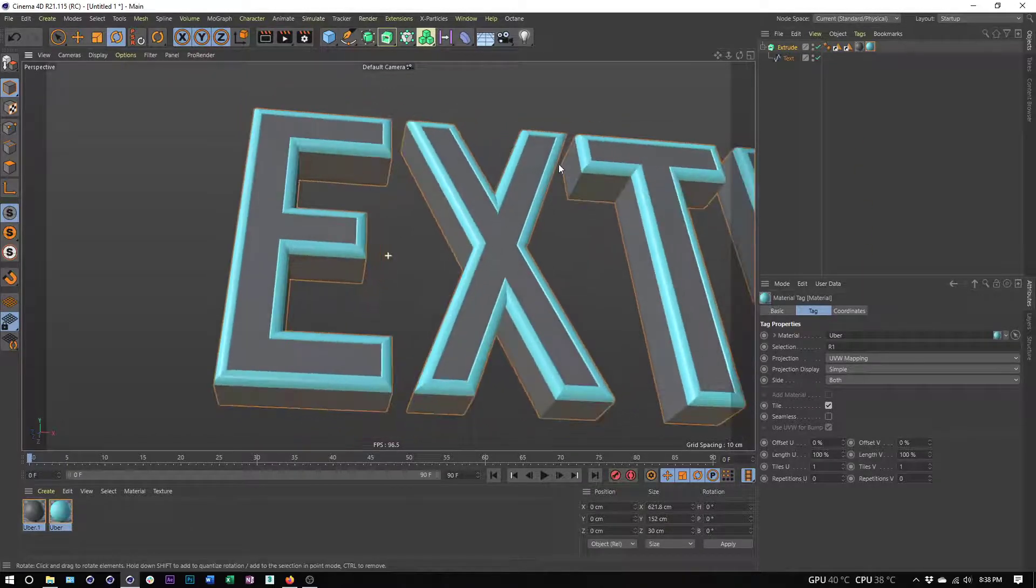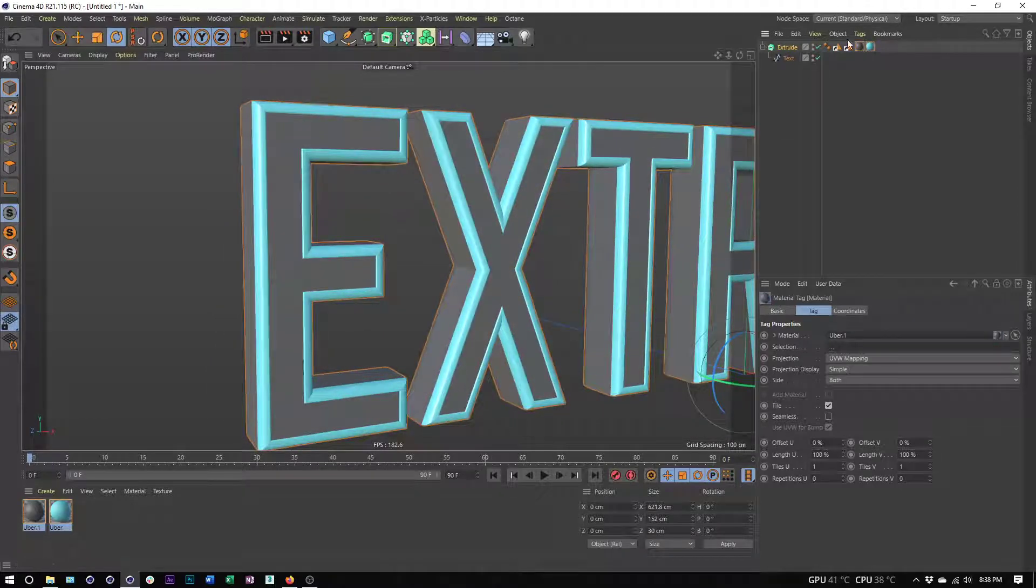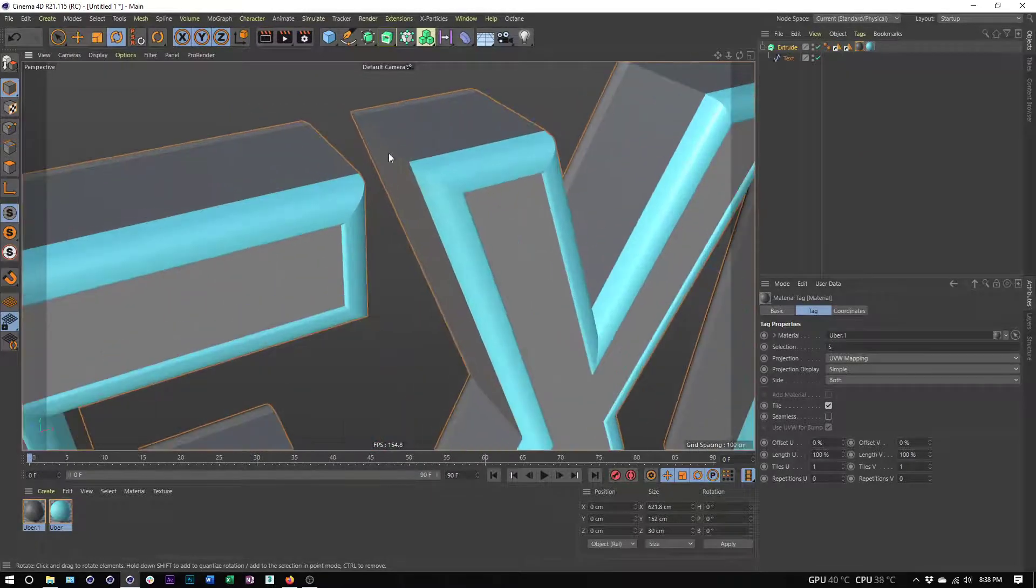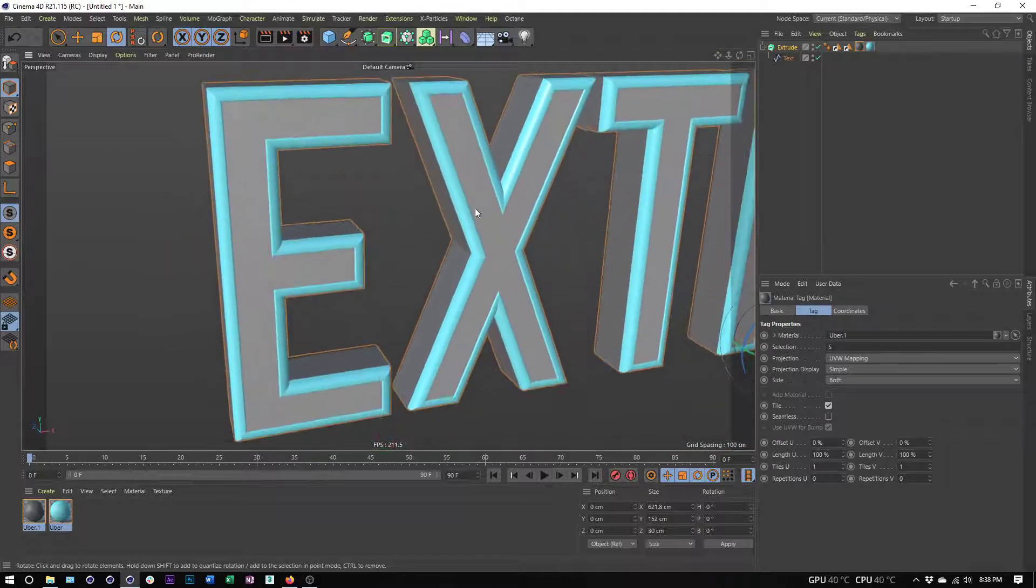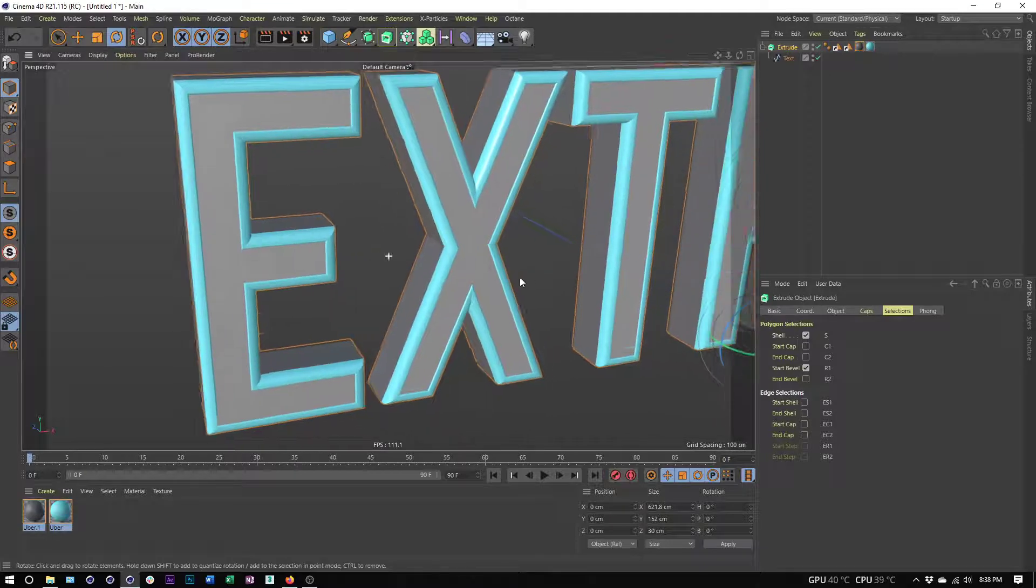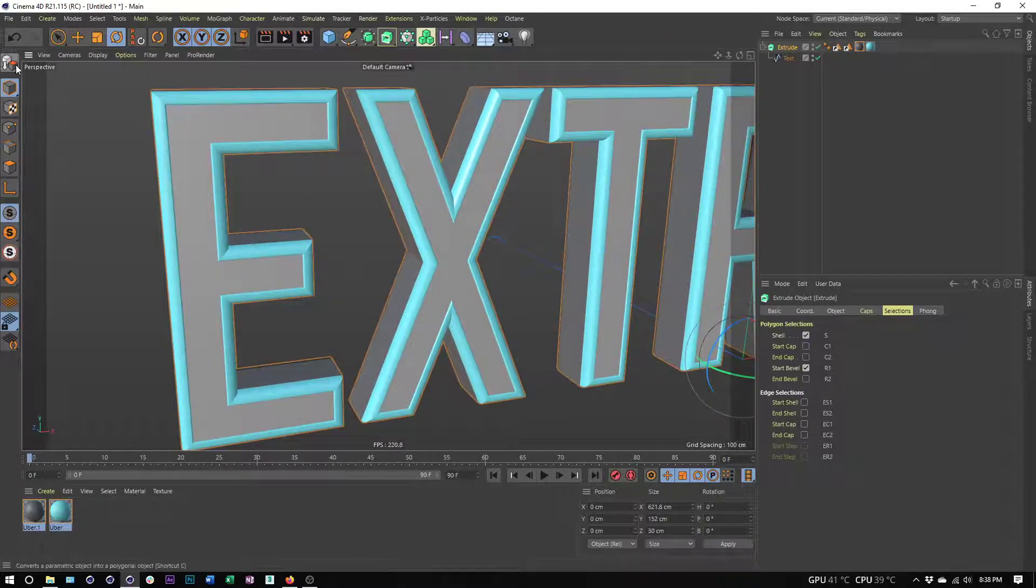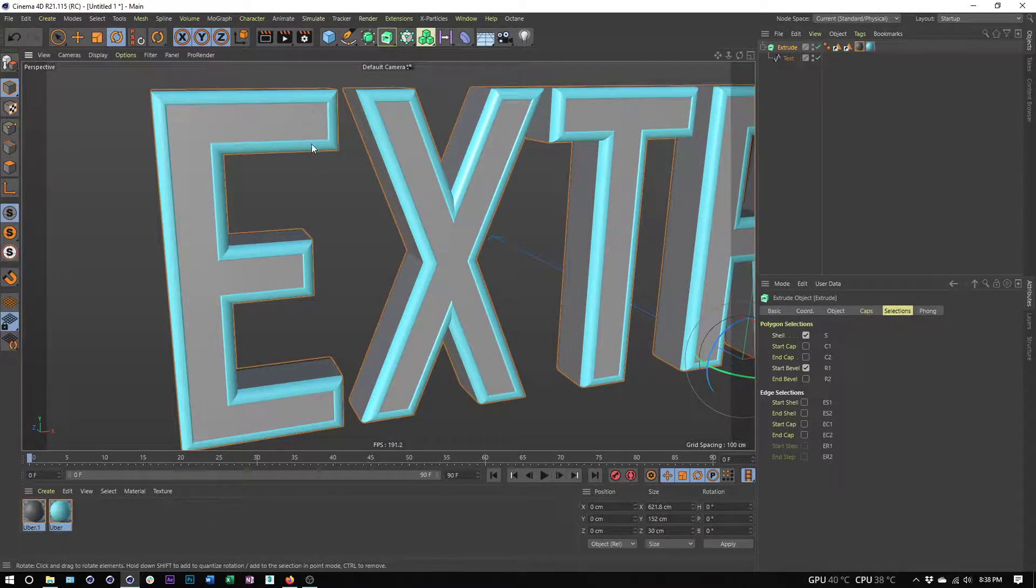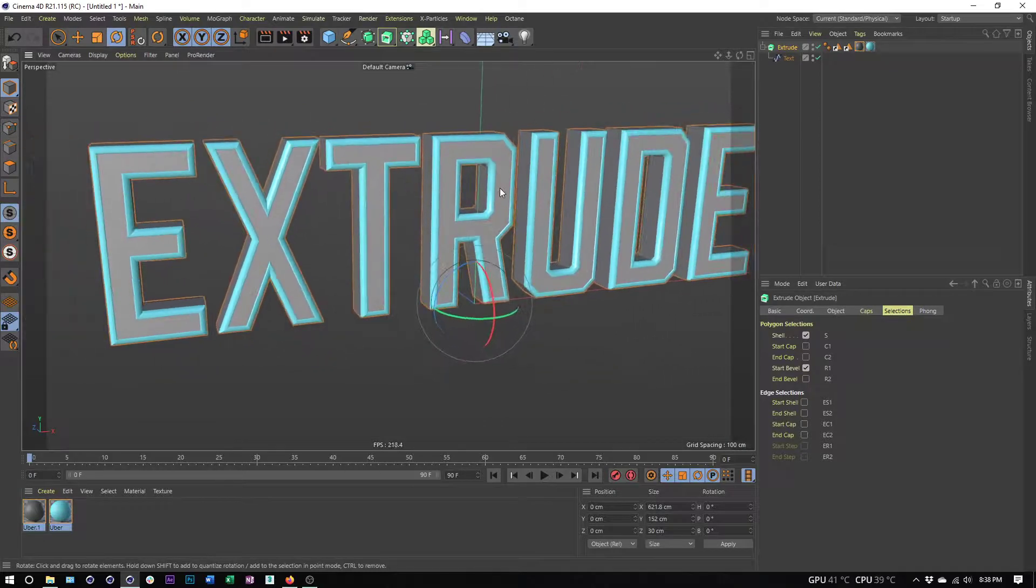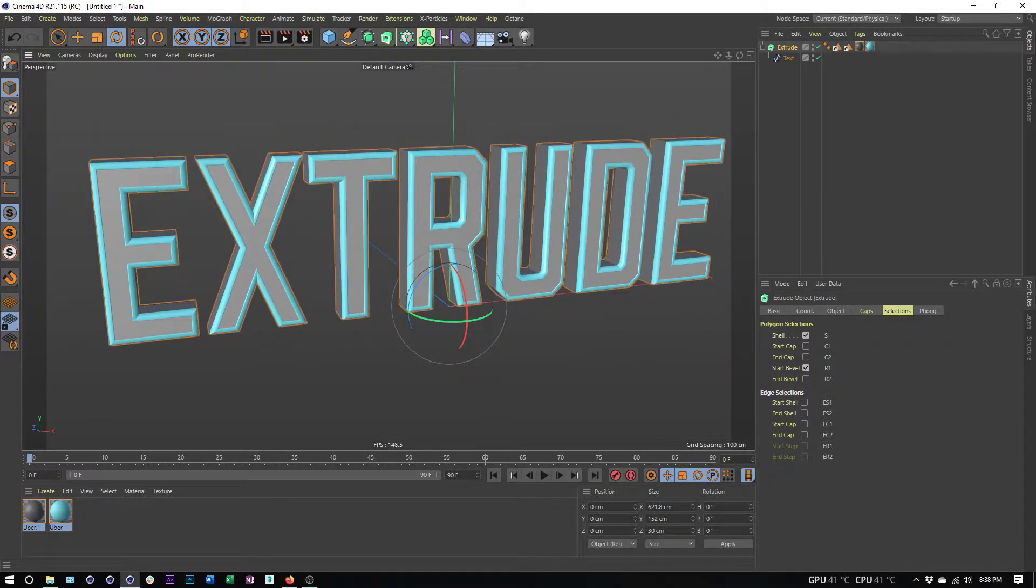I could take my second selection tag and place that on the shell, and so that's just going to be on the outsides here. Once again in R21, we have a lot more options when it comes to applying custom materials to our extrudes without having to make this extrude editable and make polygon selections ourselves. So that's a look at the extrude object; hope you guys enjoyed it and I'll be back with another video soon.